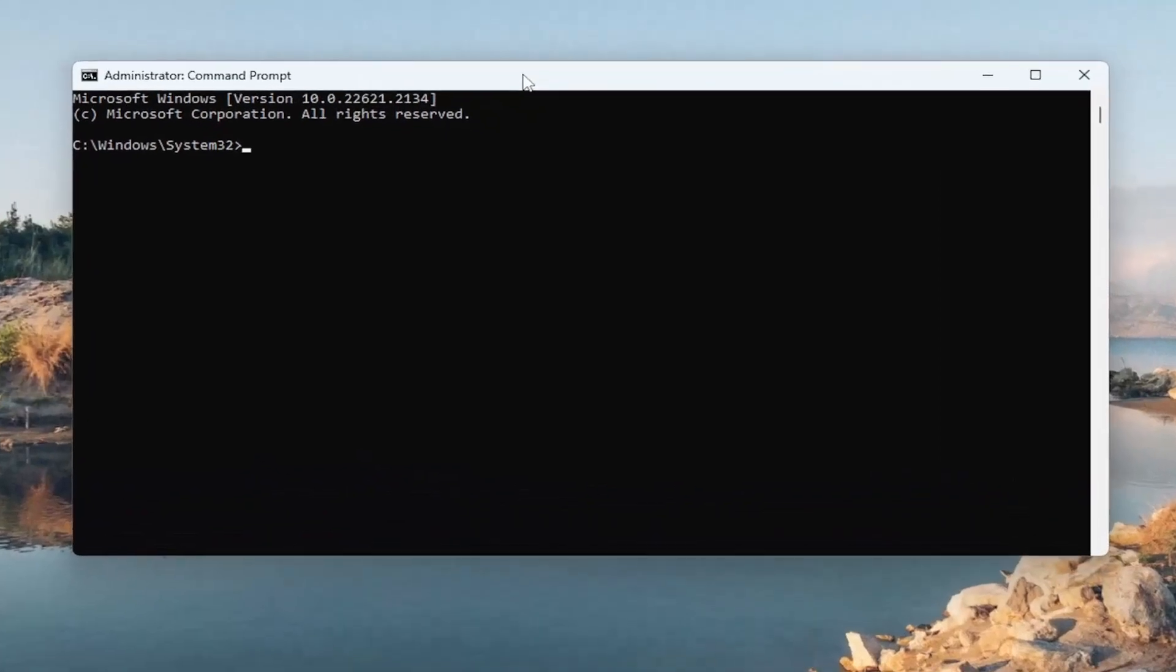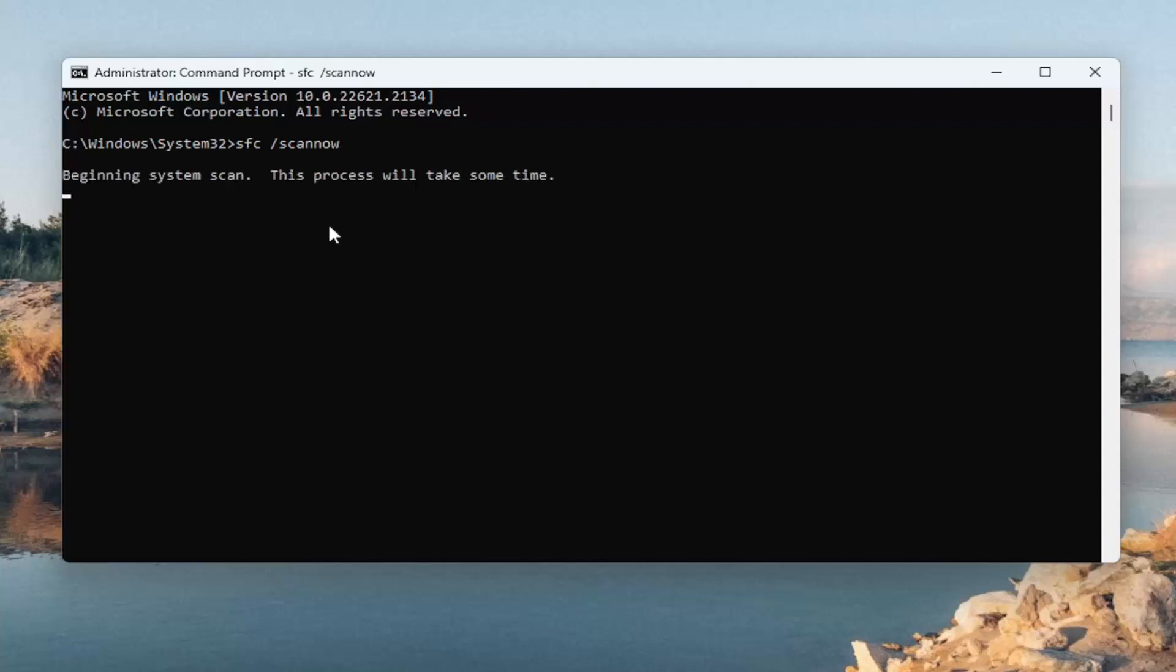And into this elevated command line window, you want to type in SFC followed by a space forward slash scannow. Scannow shall be one word attached to that forward slash out front. Hit enter on your keyboard to begin the system scan. This will take some time to run, so please be patient.